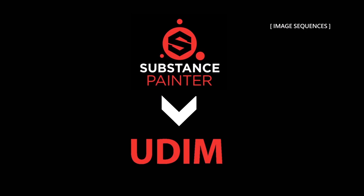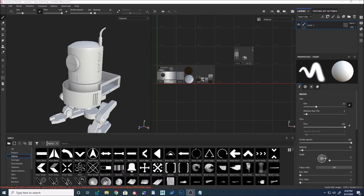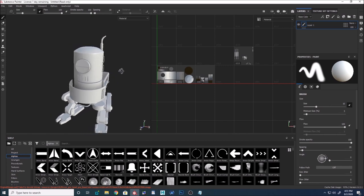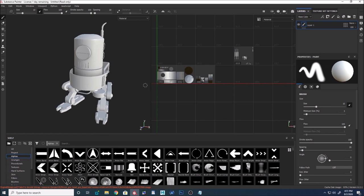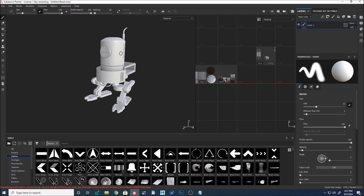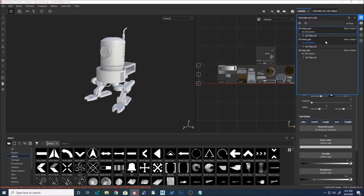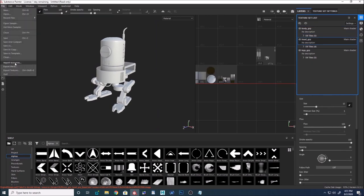Importing image sequences in the recent version of Substance Painter is really easy. Before, when you created multiple textures from Mari or other software, it was painful to put each individual texture into one fill layer. But the recent version of Substance Painter made it easier because it understands image sequences. To demonstrate, I created a smart material for the edge group, exported the textures, and now let's import them.